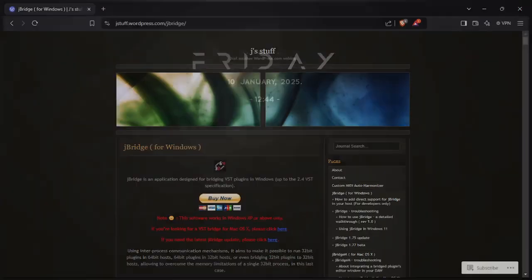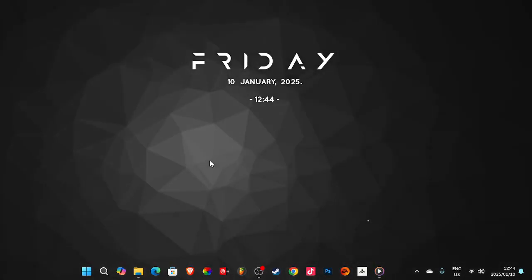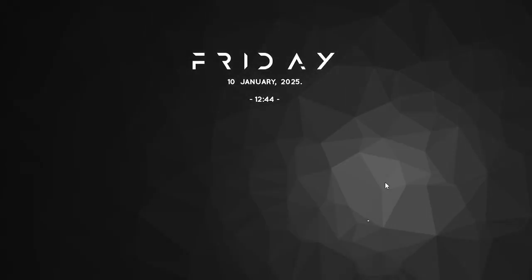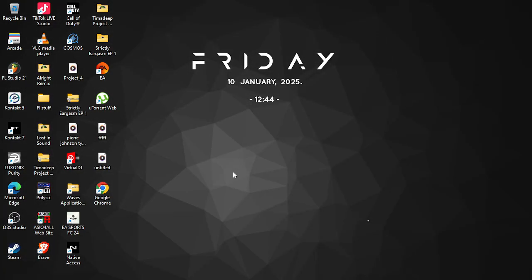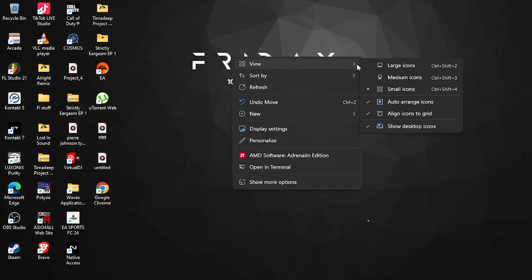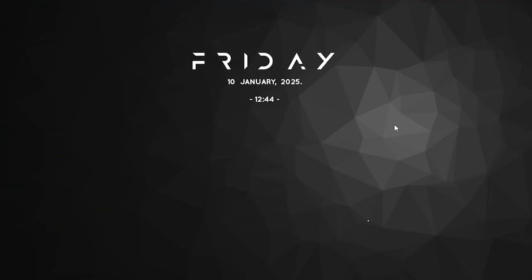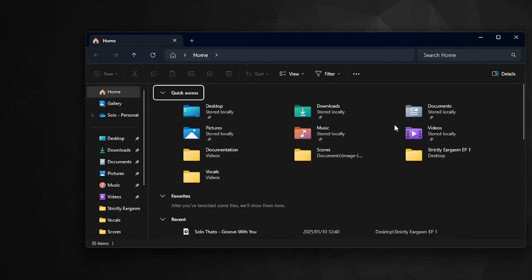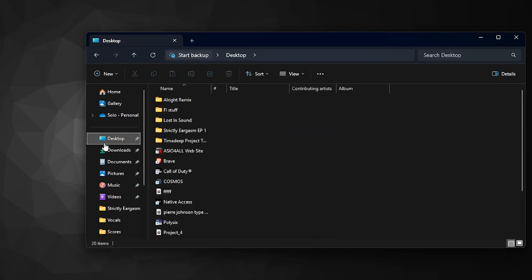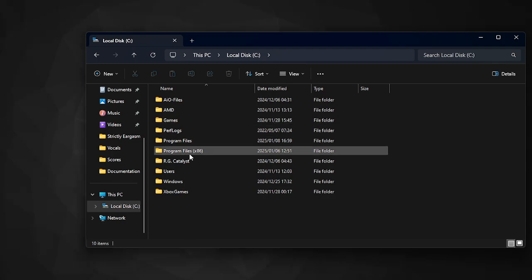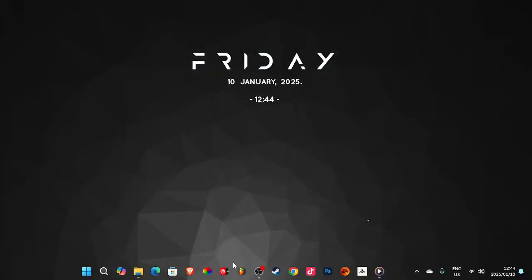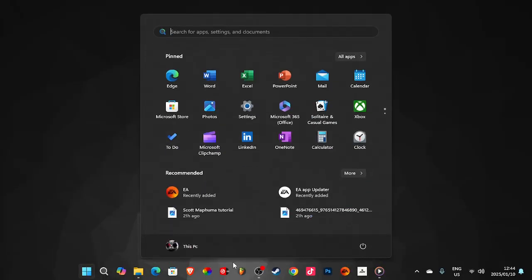After buying the software, install it. After installing your software, you double-click the software and check what bit your PC is. Since we have Windows 11, it's going to be 64-bit, as you can see here.